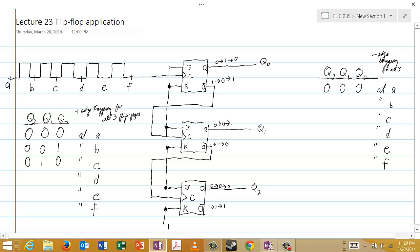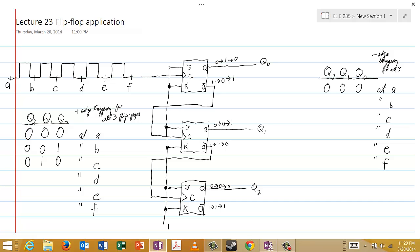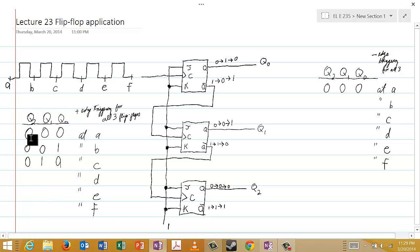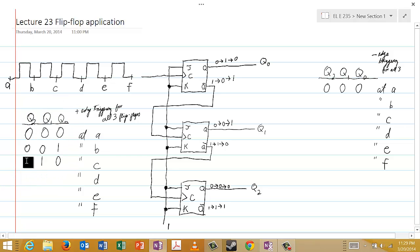I hope you already have the hang of this. I encourage you to stop the video at this point and try to fill out the rest of the table for the positive edge triggered case, then come back and we'll see if you were correct.